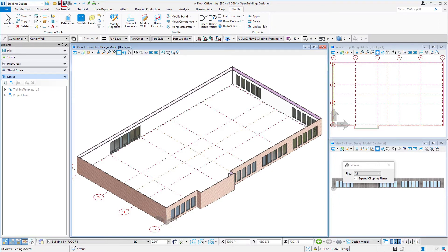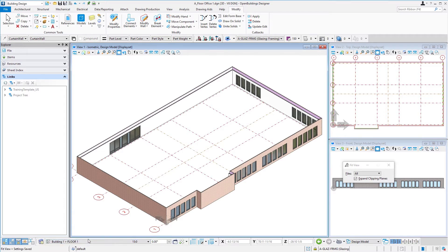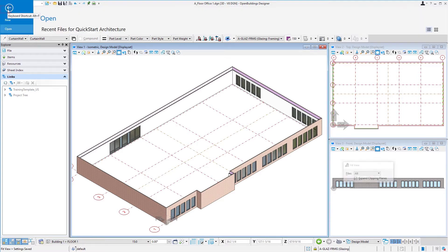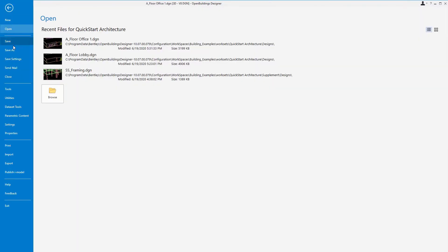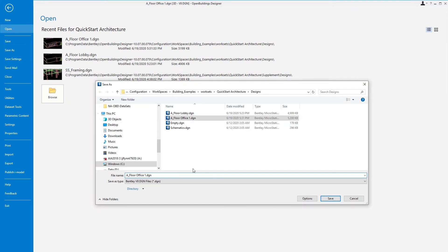I'm going to go ahead and do a save settings. That'll save my floor selection there. And then we're just going to do another save as of this file and we're going to create the next office floor. So I'm going to again come over to my tab select save as and I'm going to call this a floor office 2.